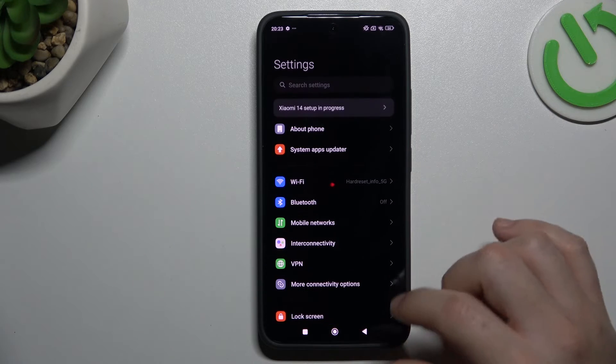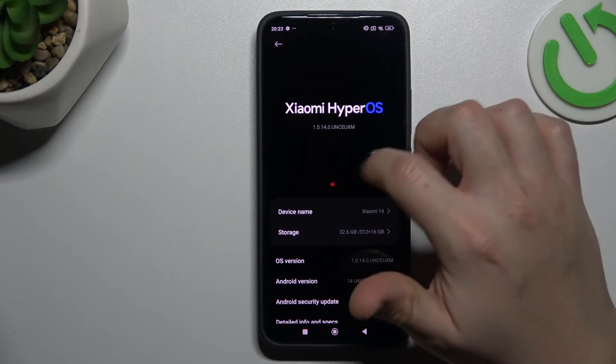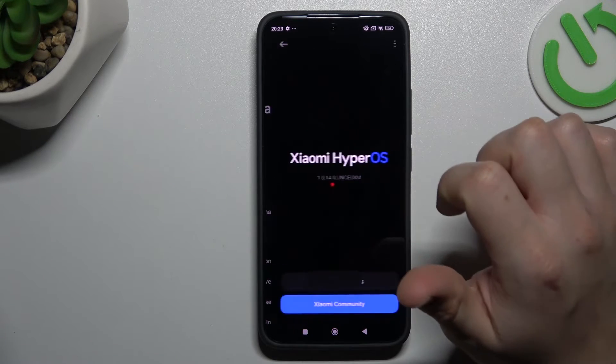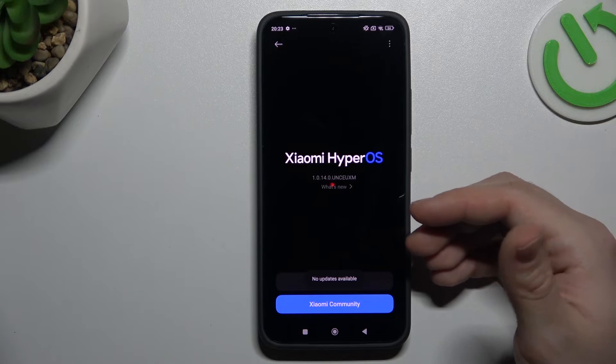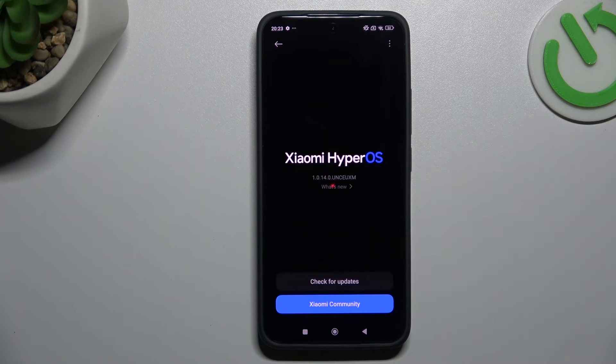In the last step, try to open your system, so go to About Phone and choose Xiaomi HyperOS. If you have an update, just install it and check your WhatsApp again.